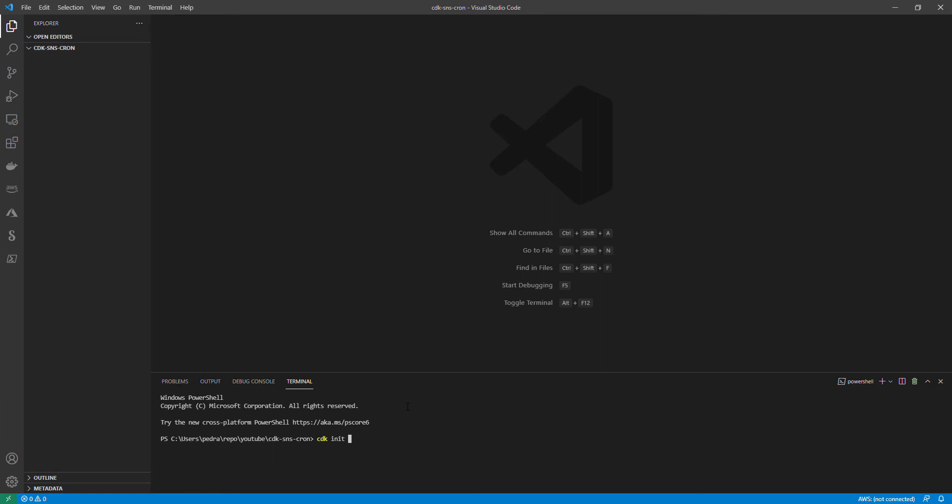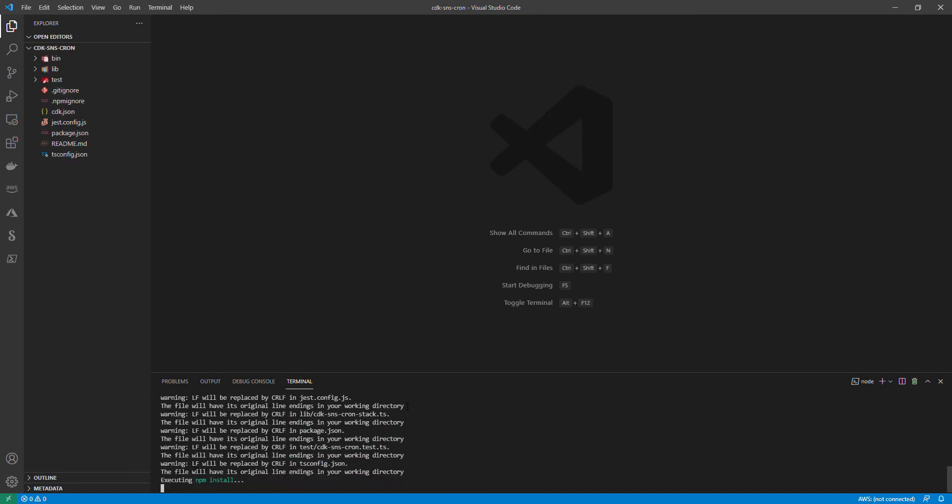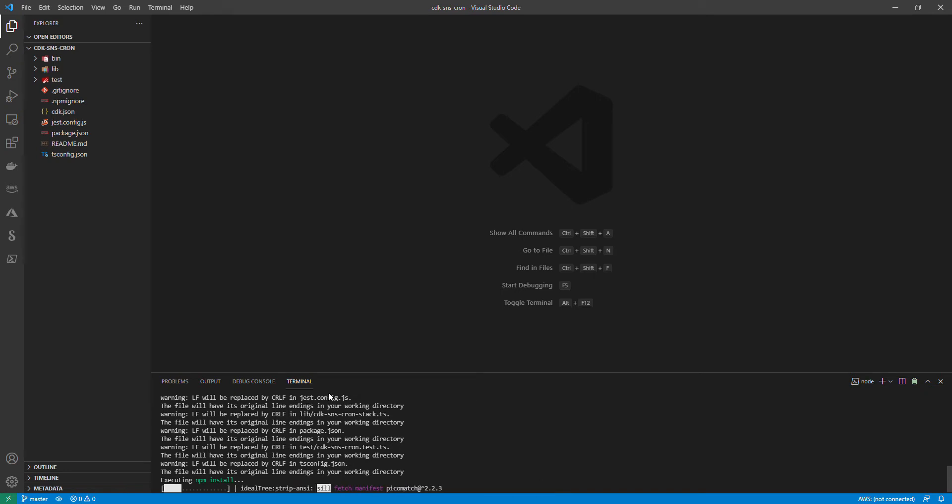Let's first initialize a project in our CDK project. I'll say CDK init language and that would be TypeScript. This will initialize the project and give me the structure of the folders and everything I need. It's going to take a bit of time because my laptop is pretty slow.